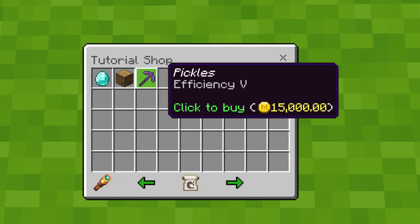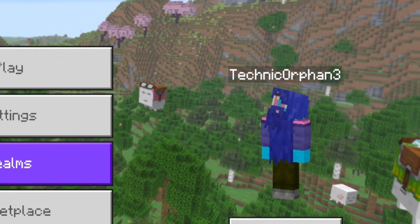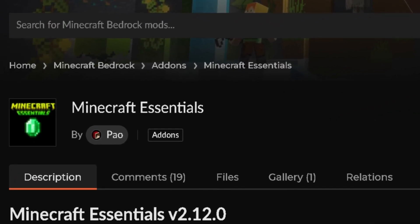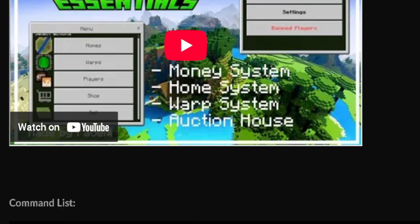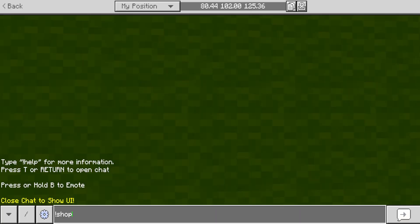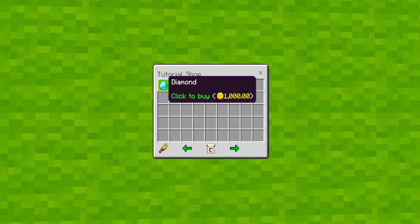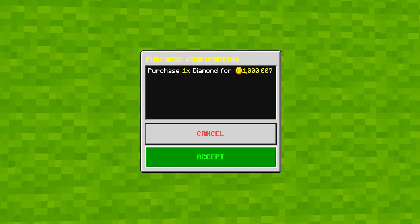Have you ever wanted a custom shop GUI in Minecraft? Introducing the Essentials Add-On by Poe. Today, I'm going to show you how to create a custom shop GUI. By the end of this video, you'll be able to sell and buy items inside a cool-looking chest GUI.